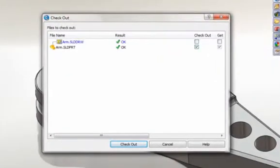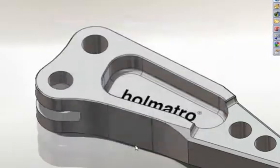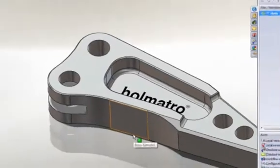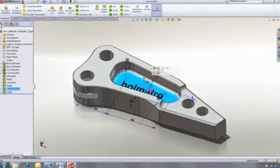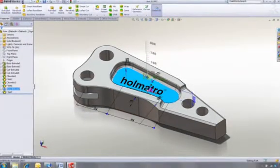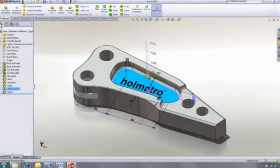So first, we must check this part and its drawing out of the vault before we can make any changes. Both files are now locked, so nobody else can make changes to them until they're checked back in, avoiding any conflicts.